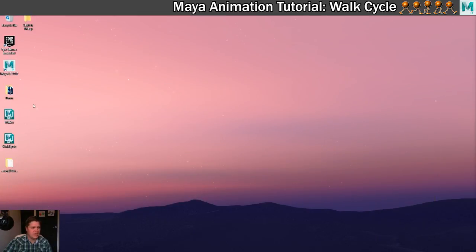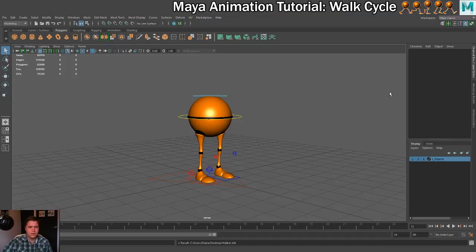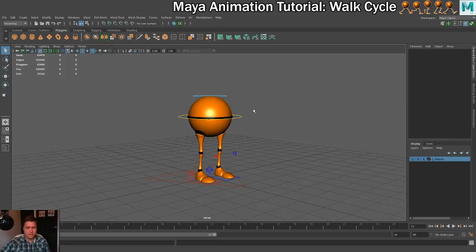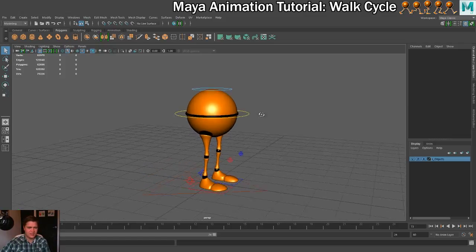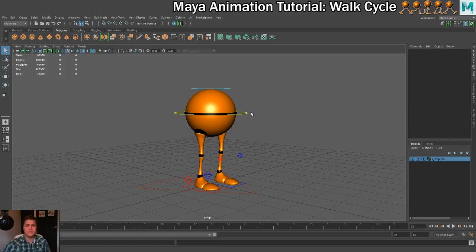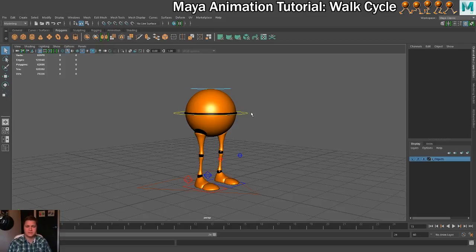So if you have a look here, I've downloaded Walker. We'll just open that up. This is what it looks like once you get him open with no animation on him. He's quite a simplified rig — he hasn't got arms or a head — he doesn't need them because we're just learning the mechanics of getting the legs animated in this video. So that's all we need.